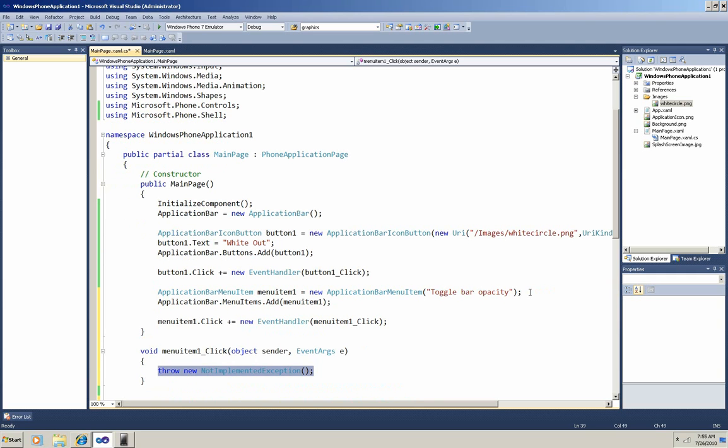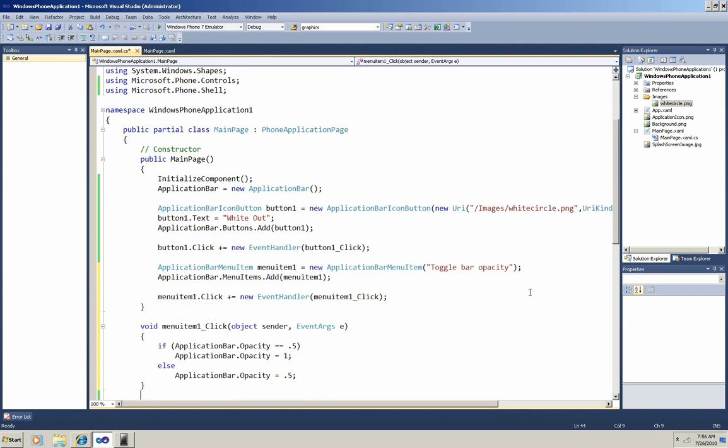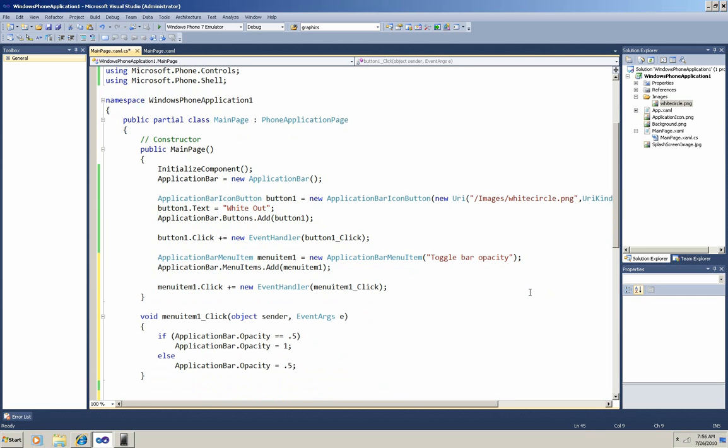And replace the placeholder exception with this code. You can see that this is a toggle that changes the application bar from being completely opaque to being about half transparent. Okay, now I'm ready to run it.